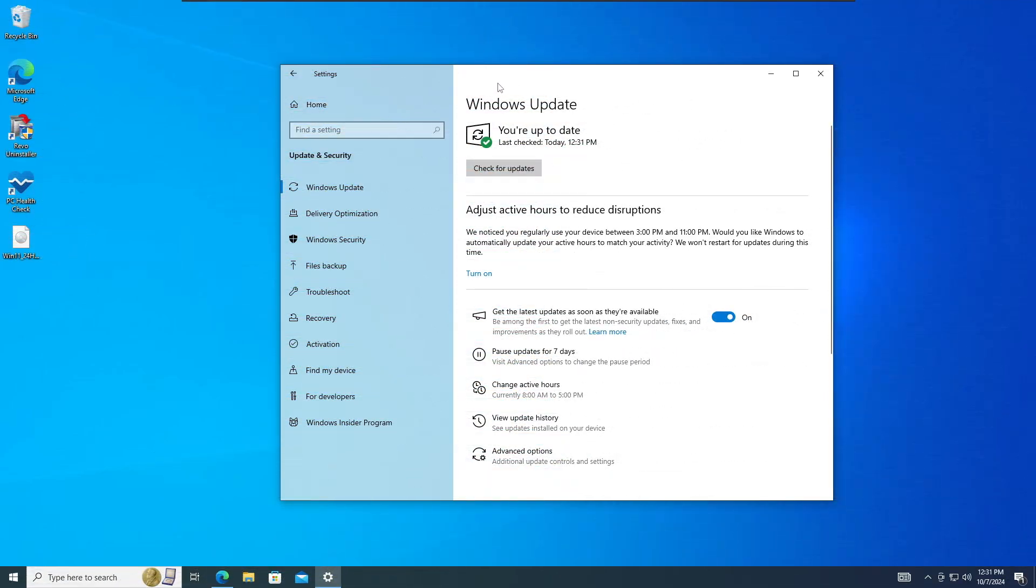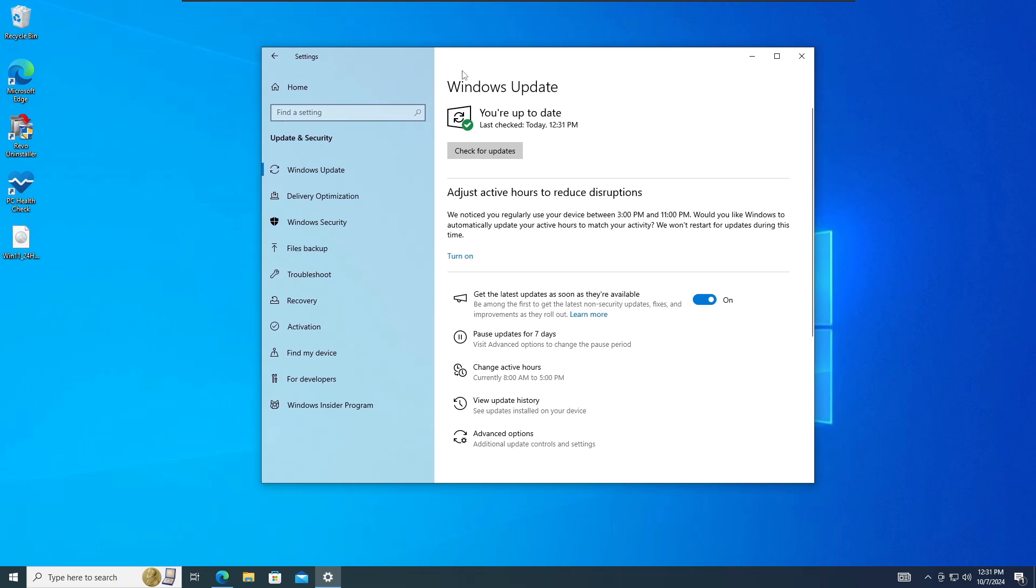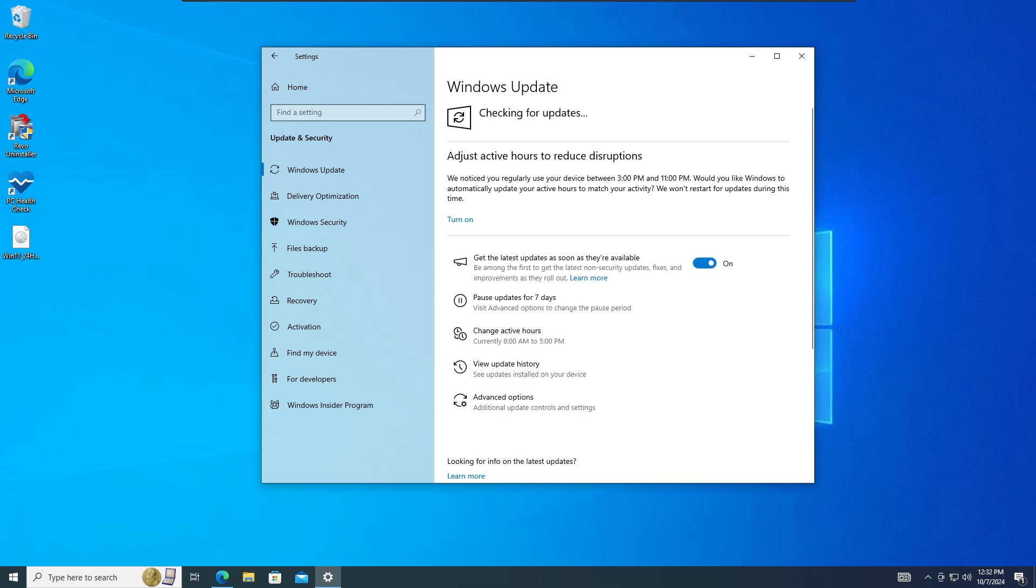Right now I am on my Windows 10. You can apply the same steps on the Windows 11 older version. Now the very first thing that I would recommend you guys is keep clicking on the check for update option and also make sure get the latest update as soon as their available option has been also enabled.